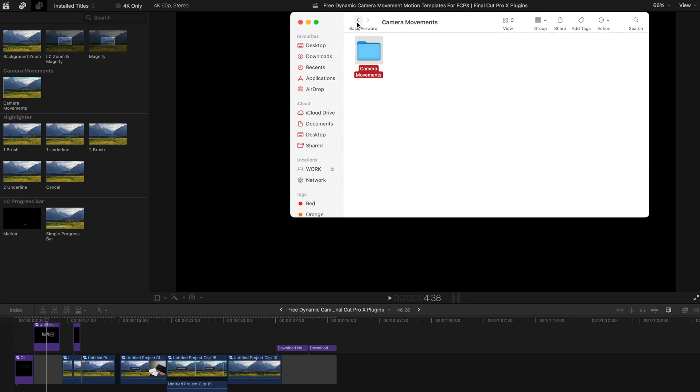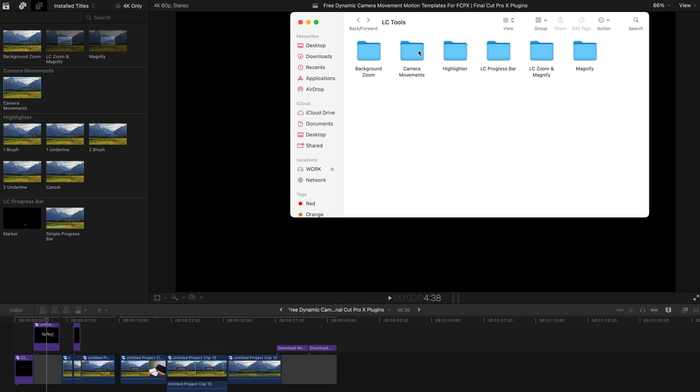As you can see, there are already a number of elements inside this toolbox and you can get this for free. The link to download this toolbox is in the description - just click the link, download the file, and that's all you need to do.